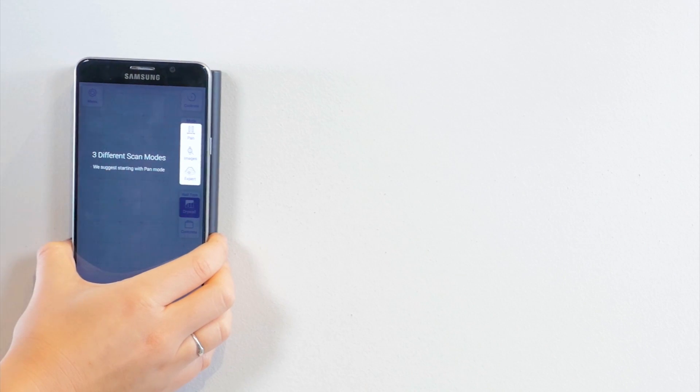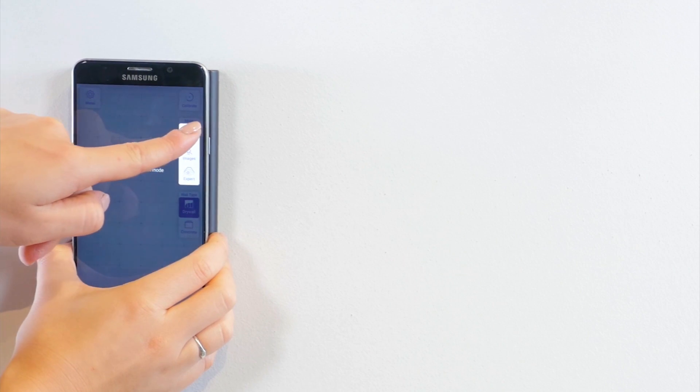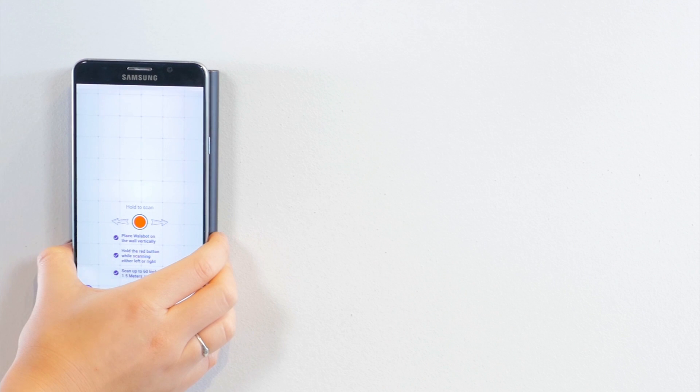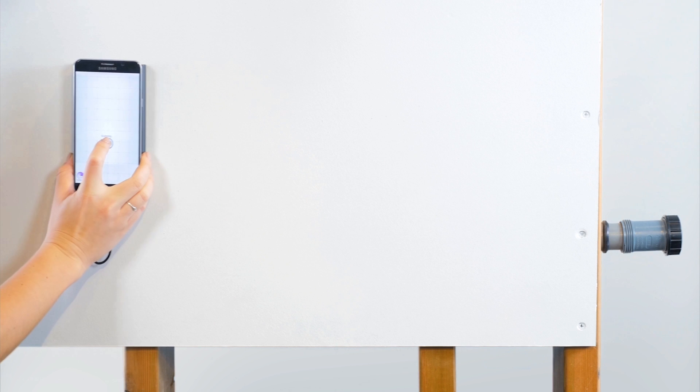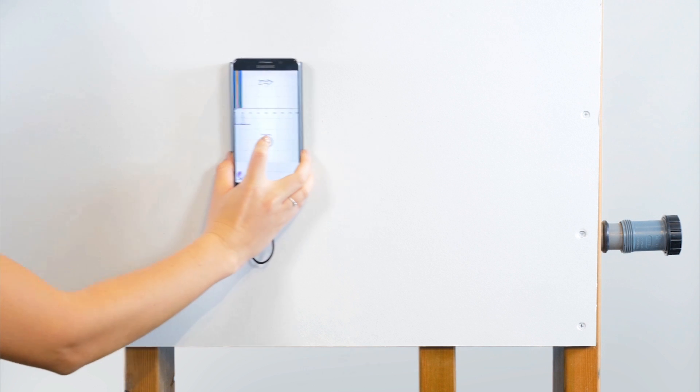Next step is to use pan mode to get a panoramic view of the wall. With the wall bot firmly on the wall, press and hold the red button while scanning in one direction.